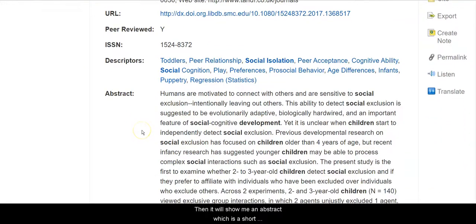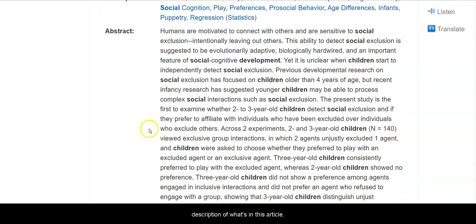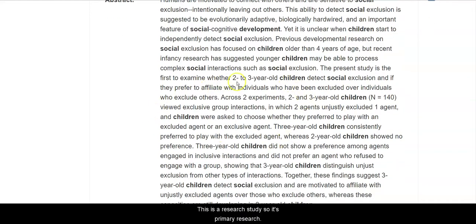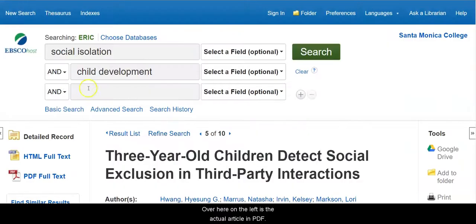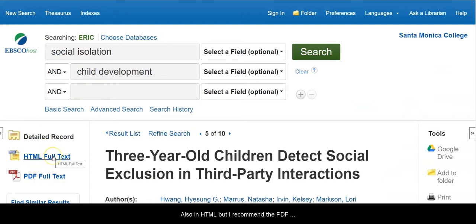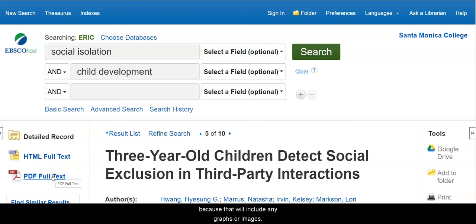Then it will show me an abstract, which is a short description of what's in this article. This is a research study, so it's primary research. Over here on the left is the actual article in PDF — also in HTML — but I recommend the PDF because that will include any graphs or images.